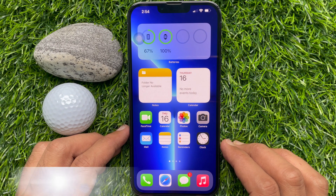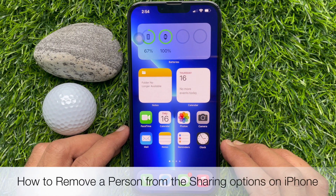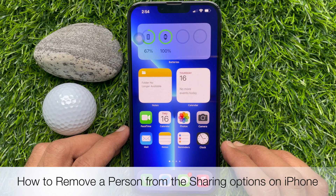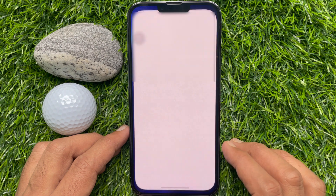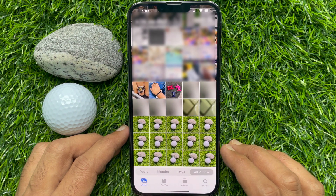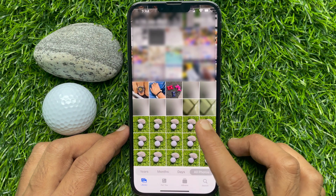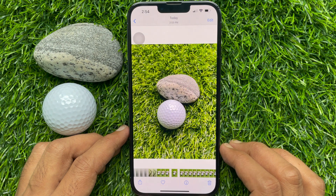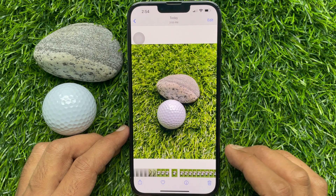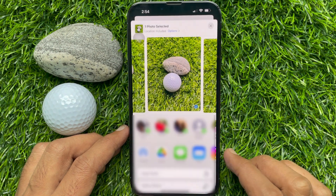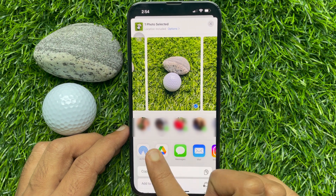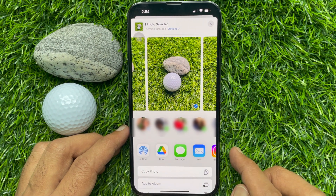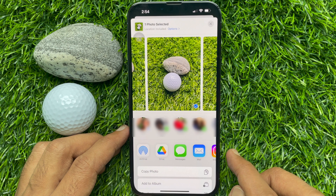Hello everyone, today I would like to show you how to remove a person from the sharing options on iPhone. First, open the Photos app, open any photo, and tap the Share button on the bottom left. Here you will see the suggested sharing list.